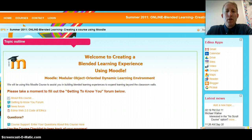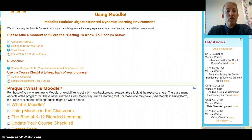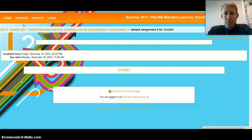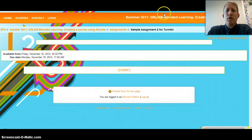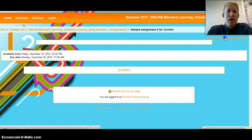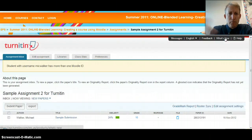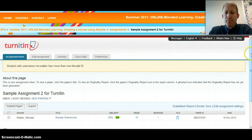To do that, you're going to go into your Moodle course like I am here and come down to one of your assignments. I have this sample assignment and you're going to click on View Submitted Assignments. I click on that and it brings up this interface within Turnitin.